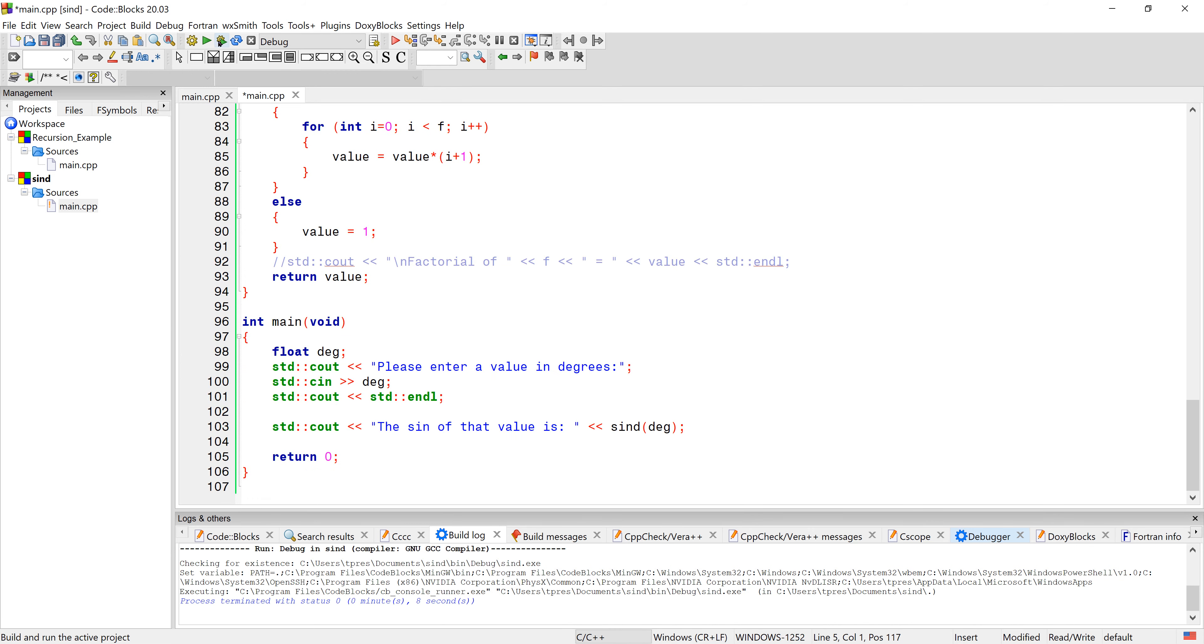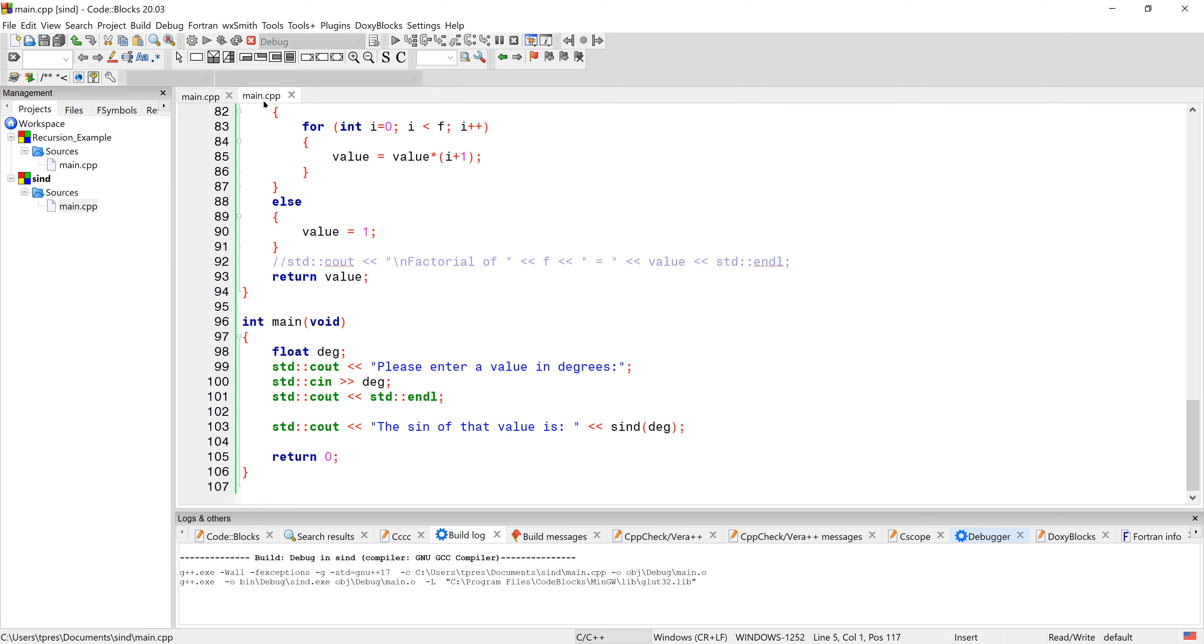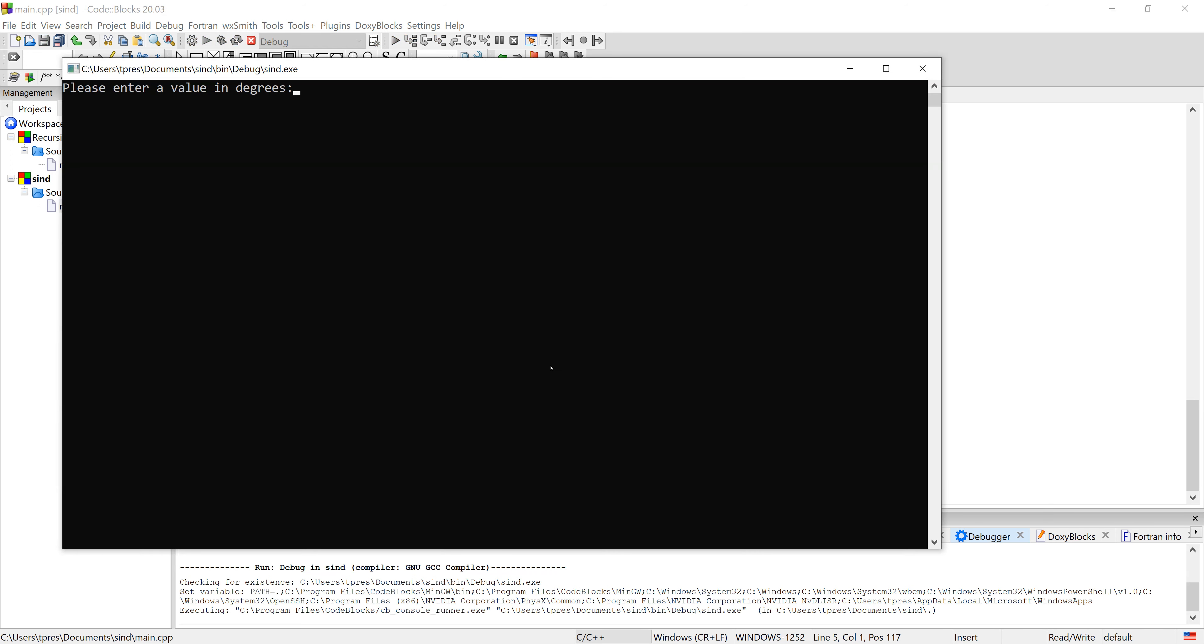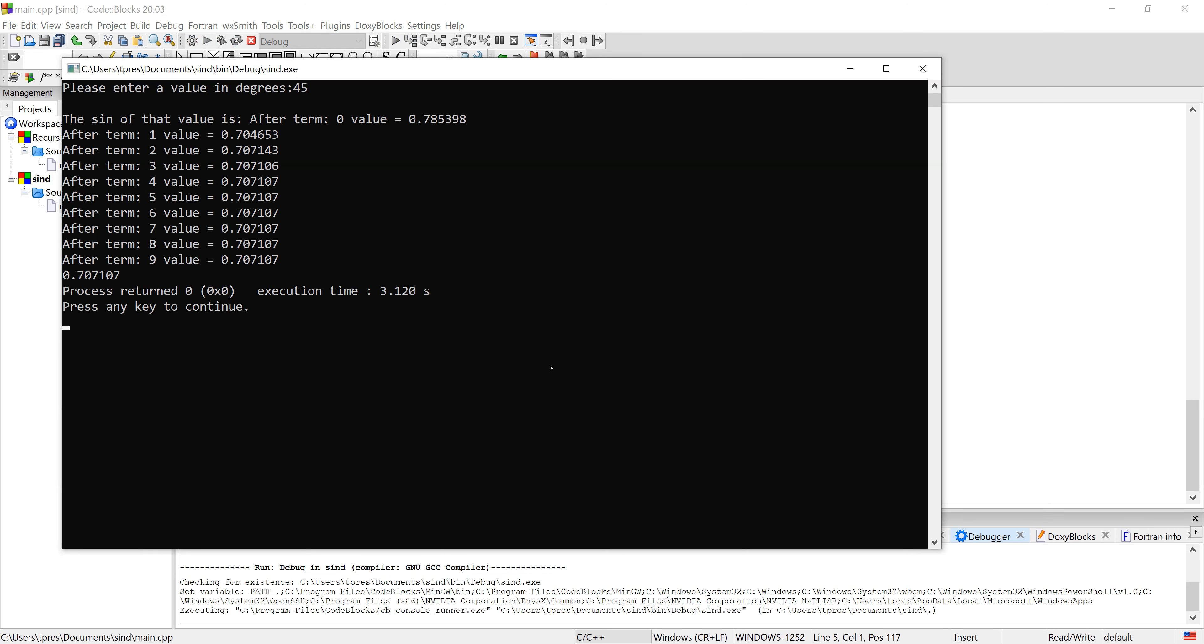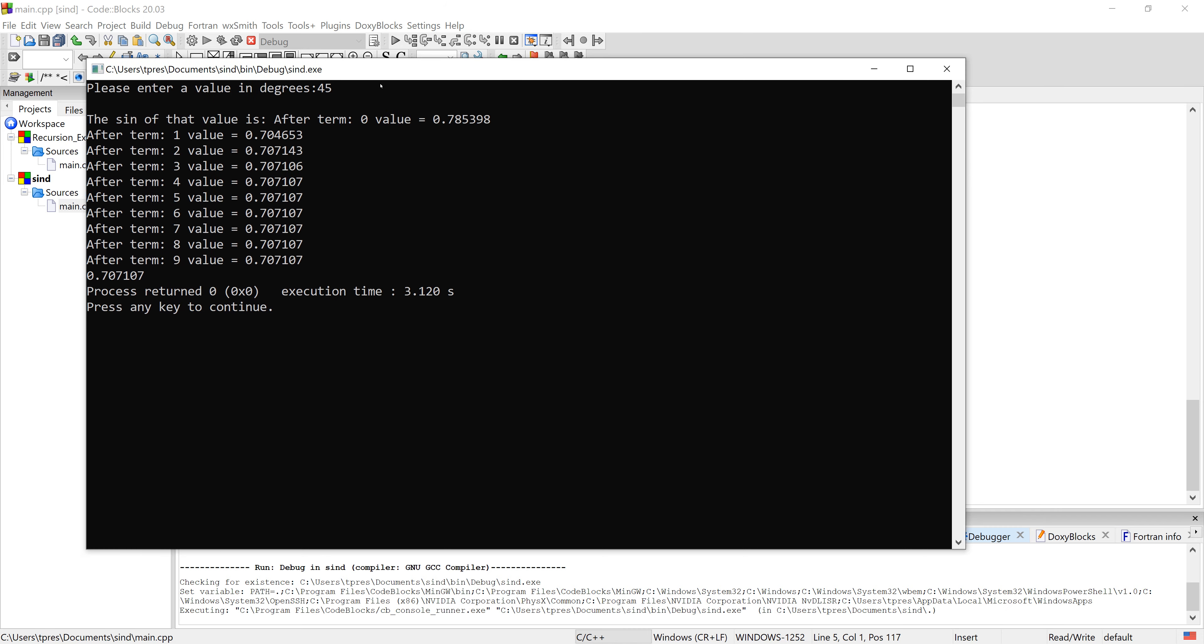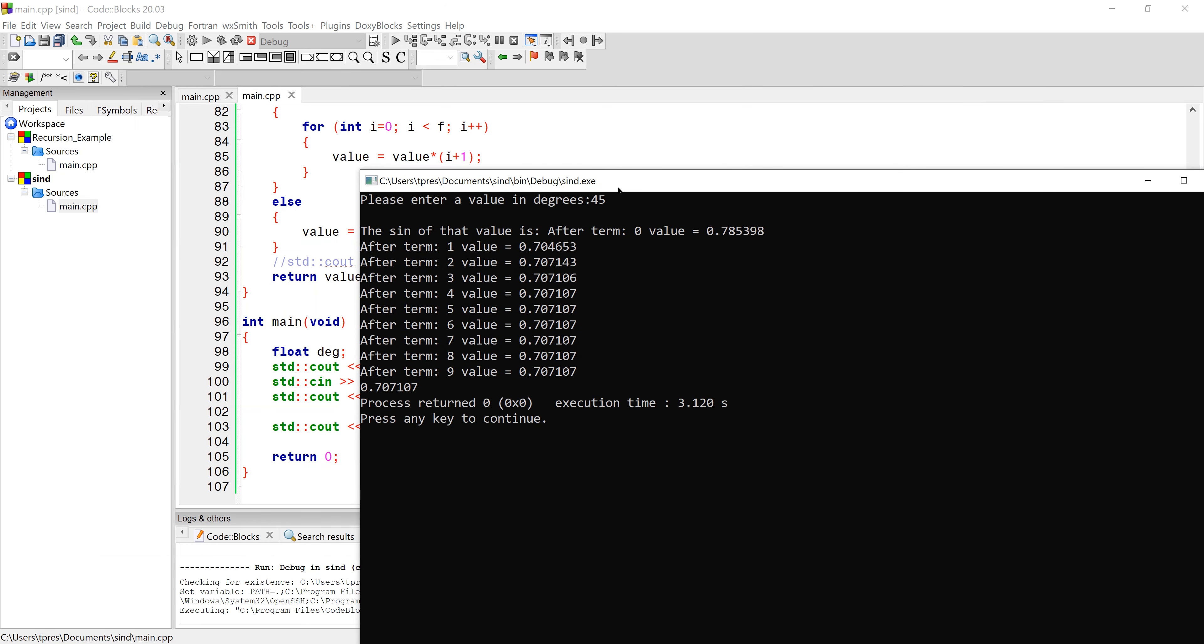So let's run it and we'll do 45 degrees and so then it's going to show us each of the values. So we've got the first value and then as we do the series you can see it's rapidly converging on the 0.707107 that you would expect for 45 degrees.